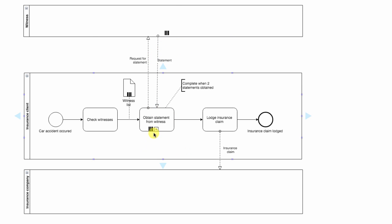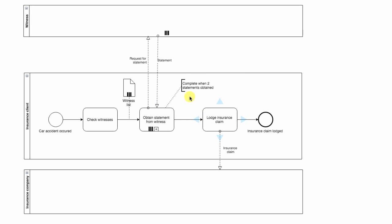As you can see, we have a multi-instance symbol in the subprocess, meaning that we will do it a couple of times. We have to have a completion condition that tells us when we stop executing the subprocess and move on with our process. In our case, we only need to get two statements from witnesses.